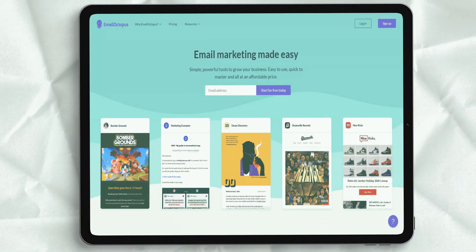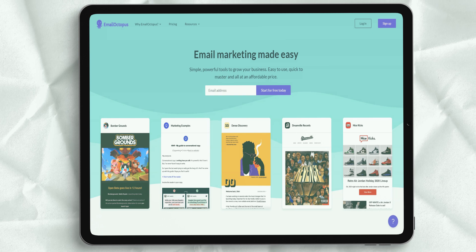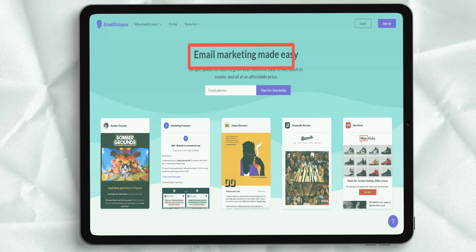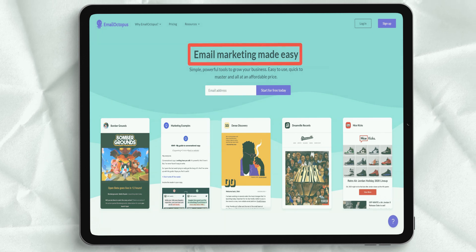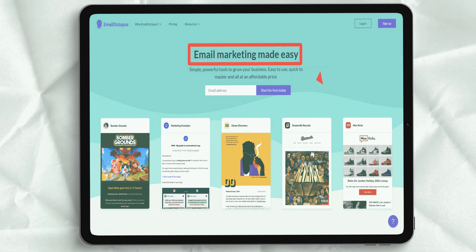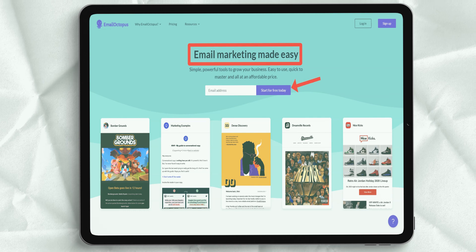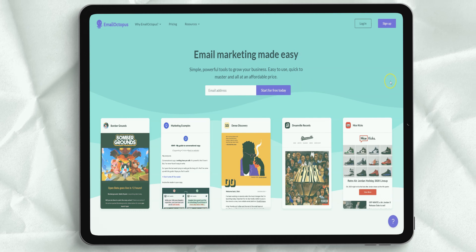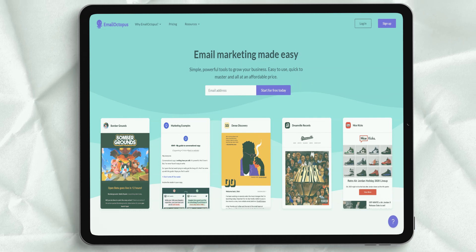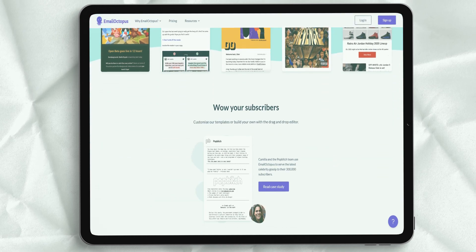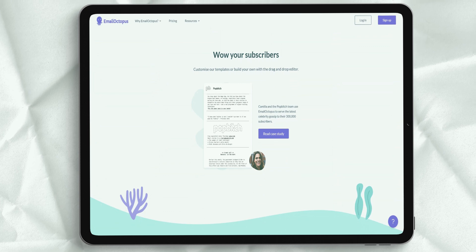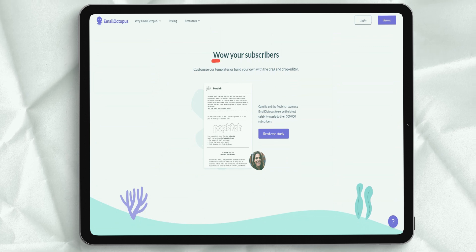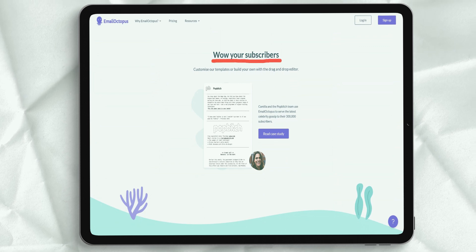According to consumers, Email Octopus is the most preferred. Email Octopus offers users a simple and elegant design. Users can choose from platform templates or use a drag and drop editor to create beautiful emails that look great on all devices.